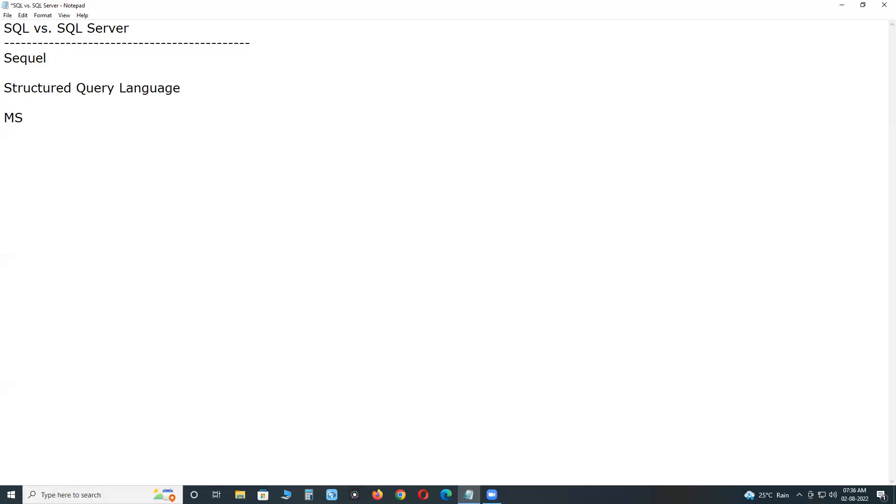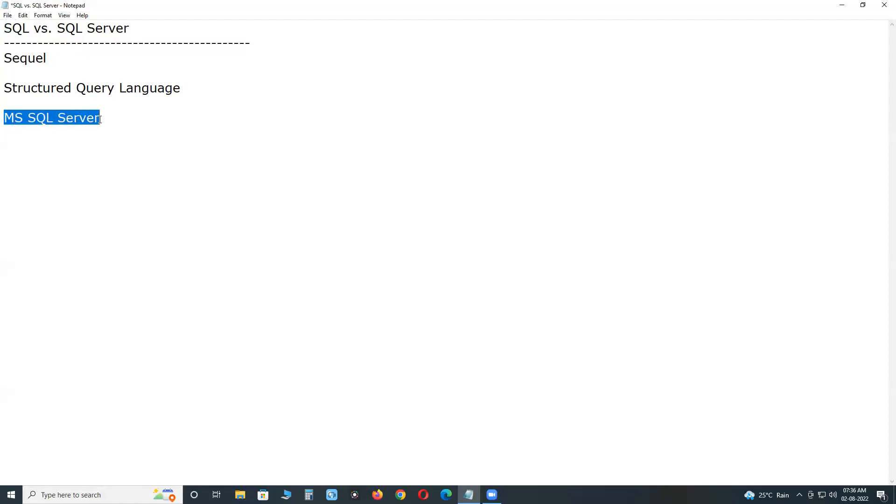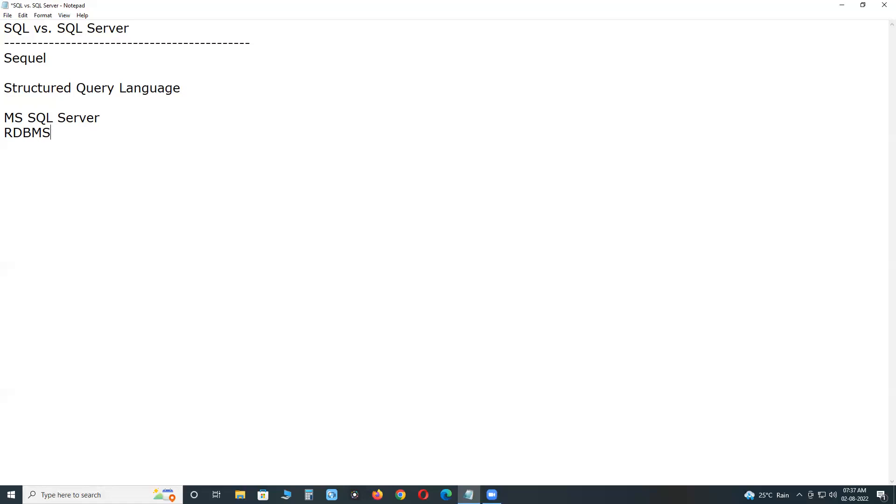SQL Server. See it is Microsoft Product, MS SQL Server. Structured SQL is Database Language, Query Language. MS SQL Server is an application. It is RDBMS, Relational Database Management System. SQL is Database Language, SQL Server is Application.